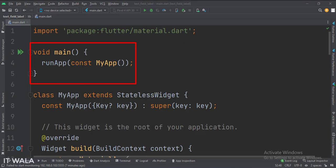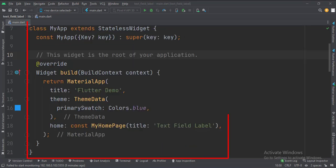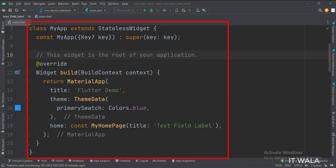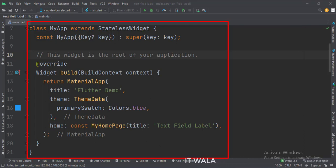Then in the main function, we create the stateless widget called MyApp. This is the MyApp stateless widget. In the build function, we create a material app and apply a theme. The home attribute is set to a stateful widget called MyHomePage.